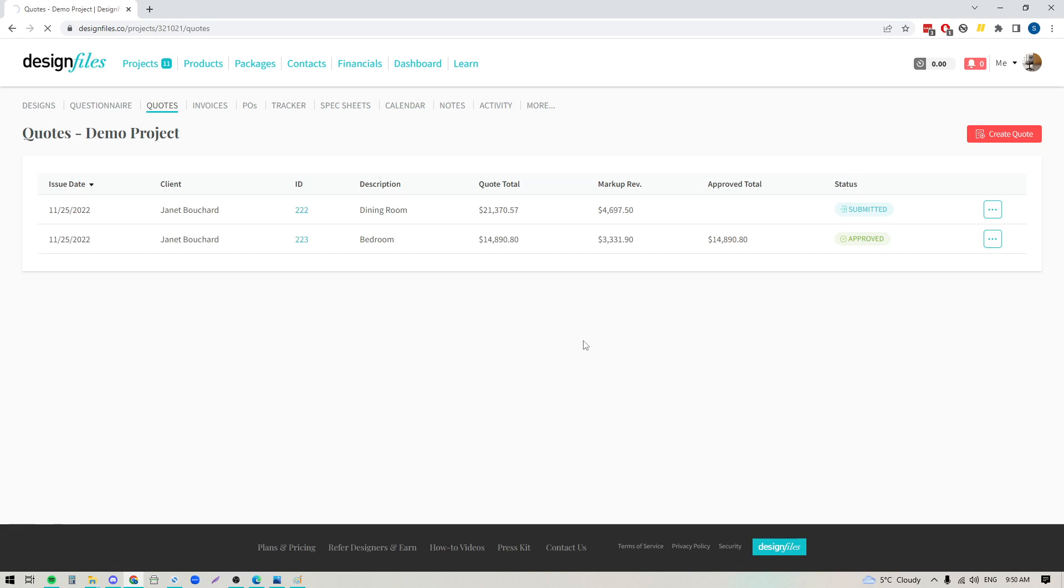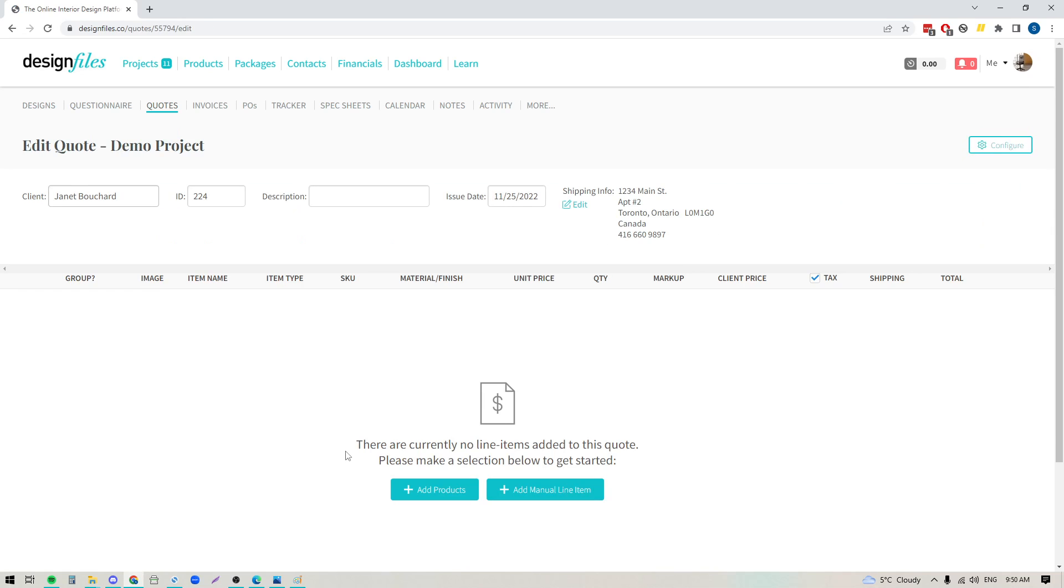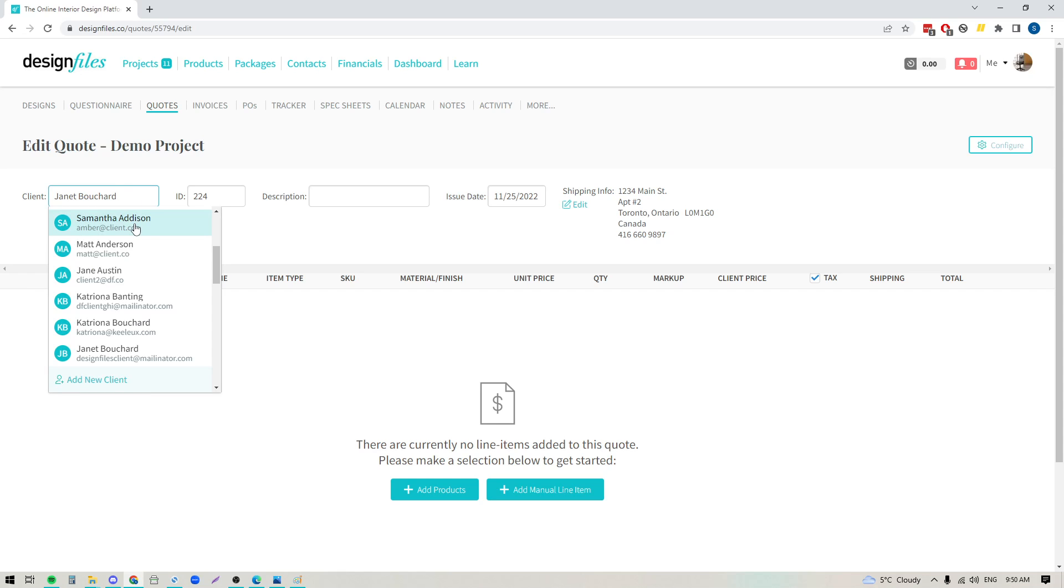When I do that it's going to take me into the quote template and this is where I'll be able to add in all of my information. You can see at the top here my client's name has already been pulled into the client field and if your client isn't showing here it's no problem, just click into the field, select them from the list, and if you haven't added them yet you can add them here.